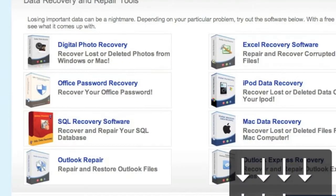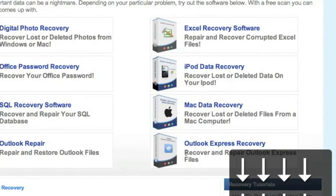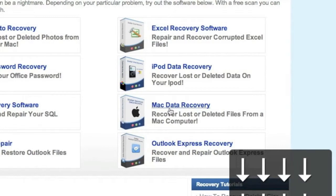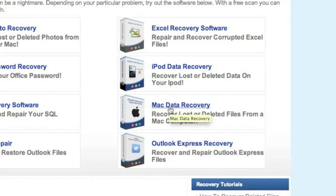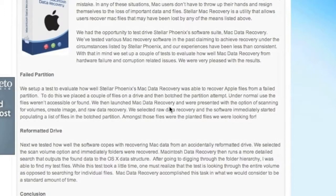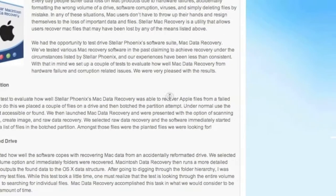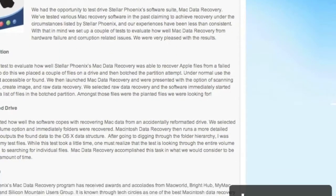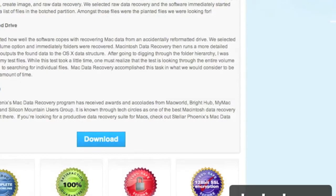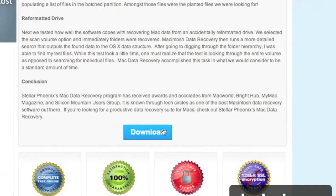It's important that we're going to scroll down and select Mac data recovery right here. For those of you who click the link in the description box, that will bring you directly to this page. And then we're going to scroll down and click download.